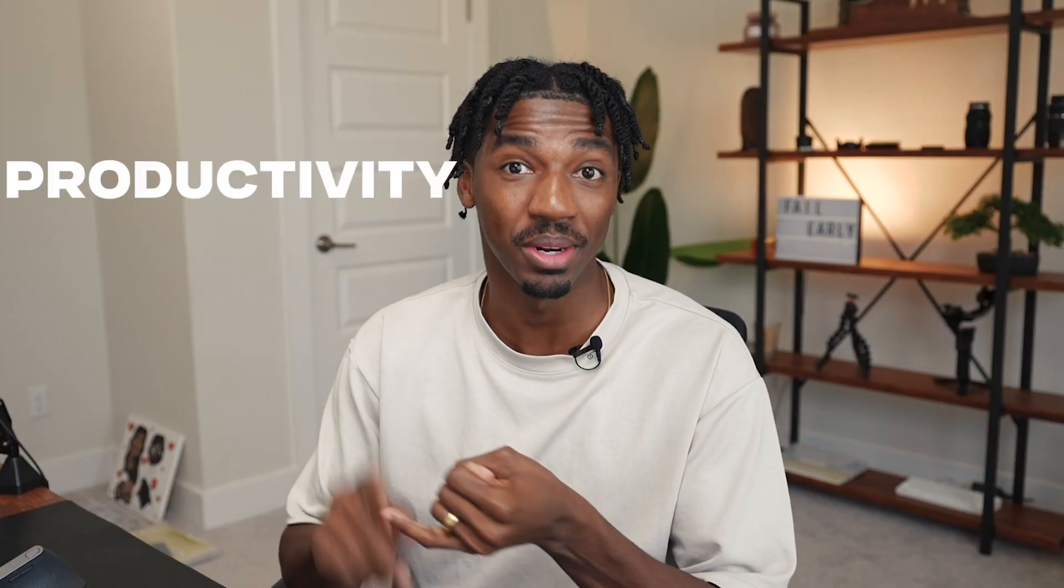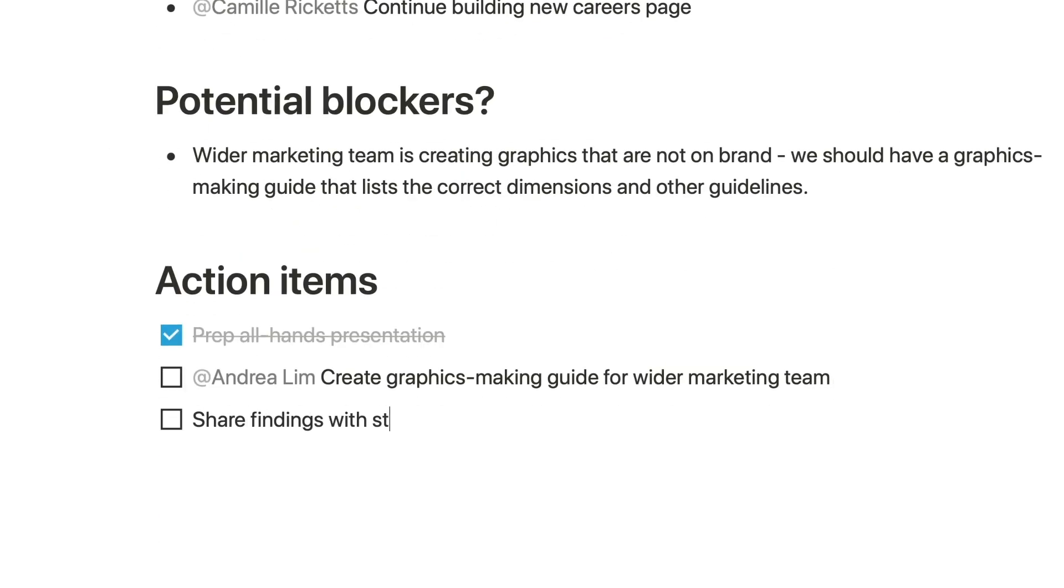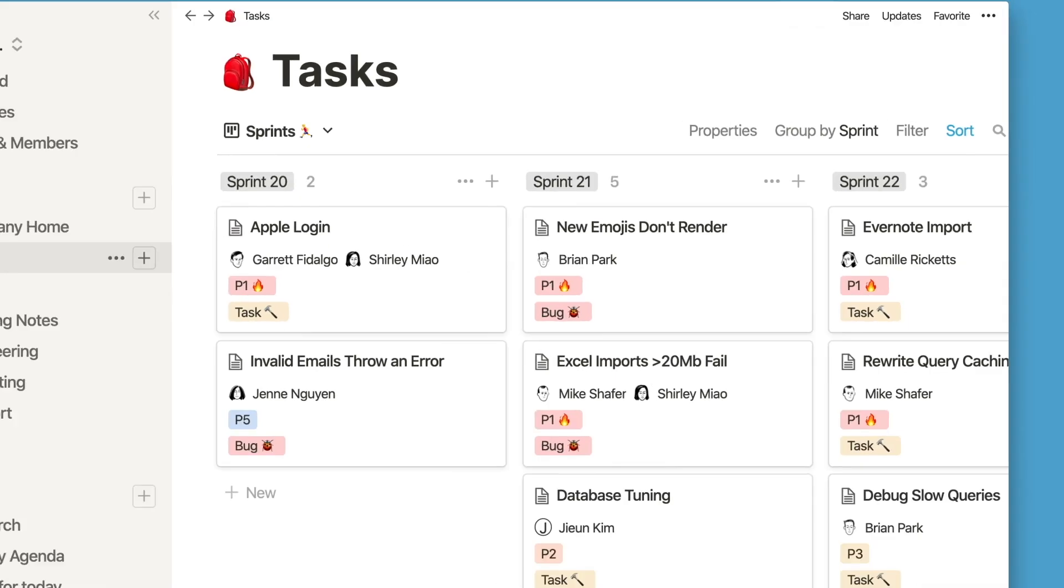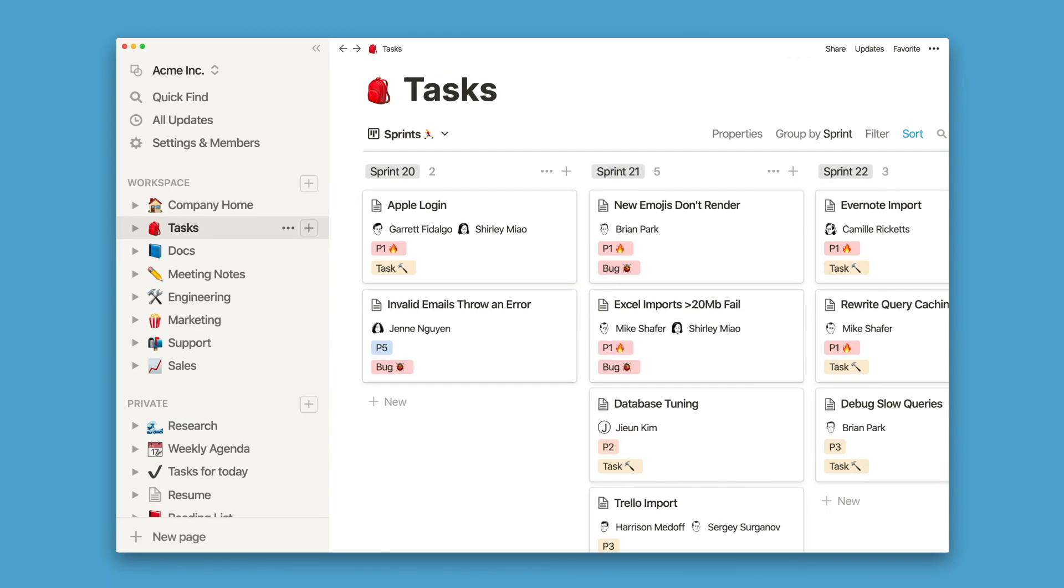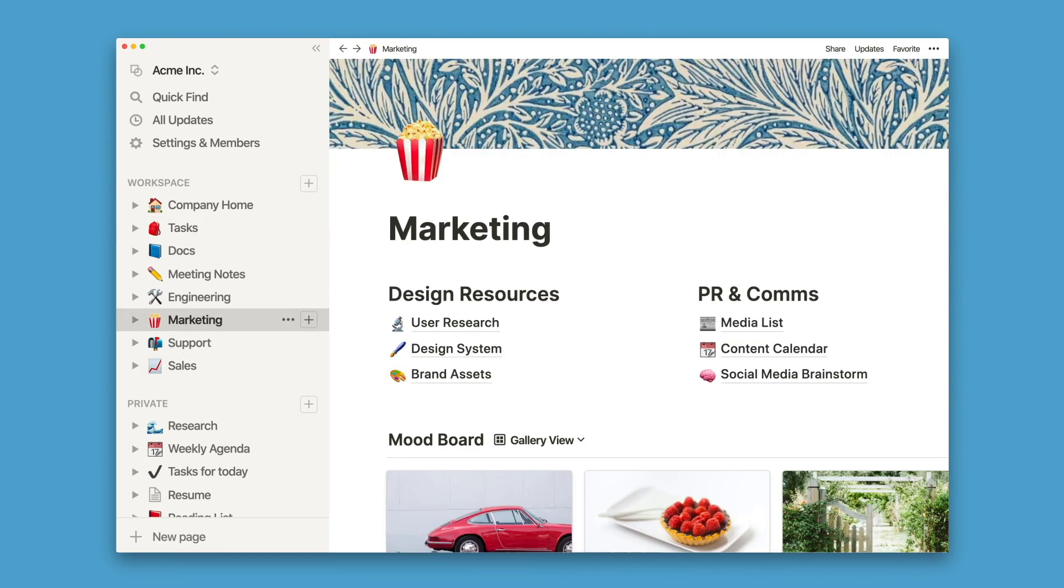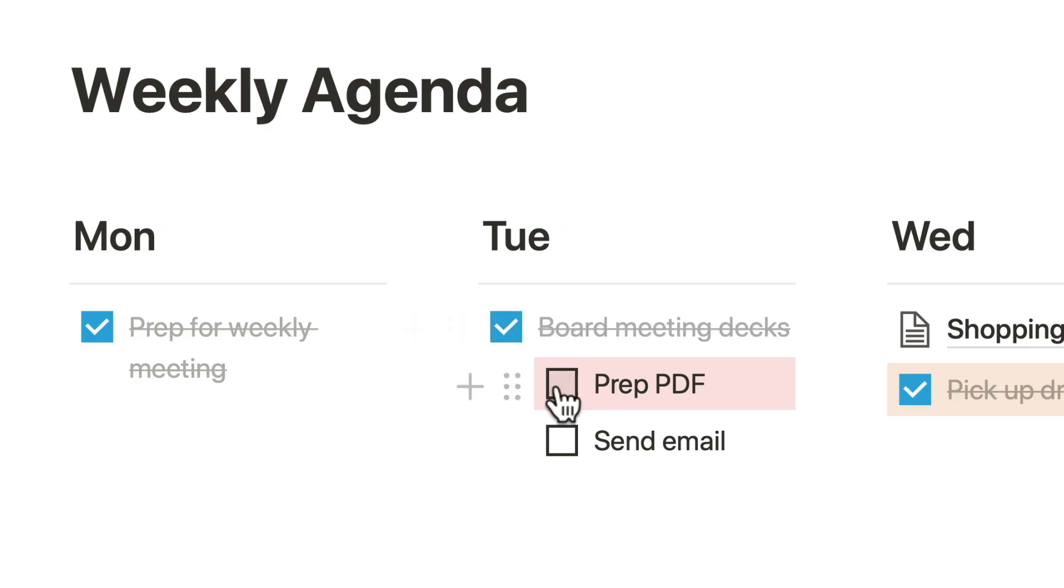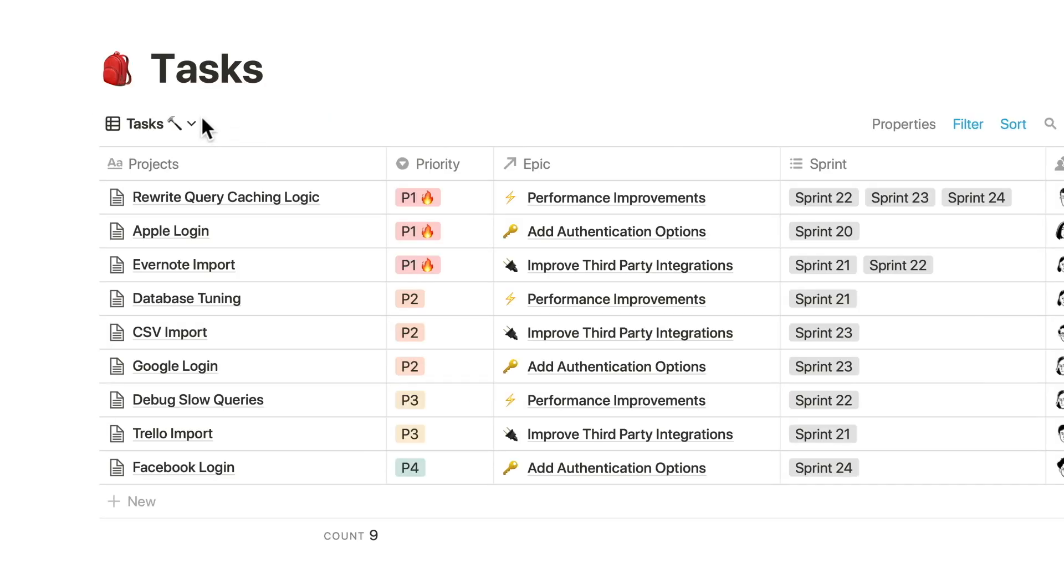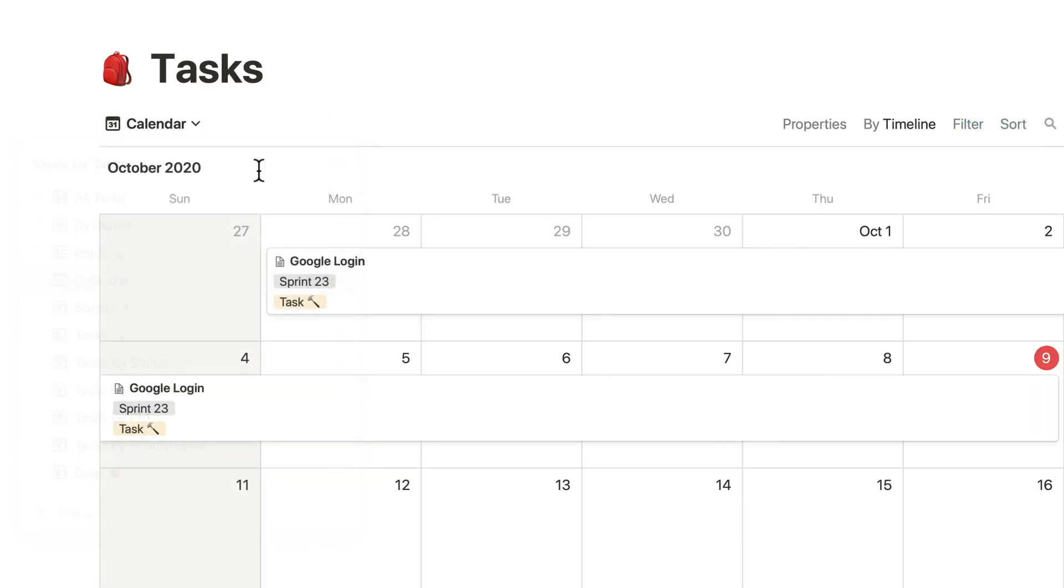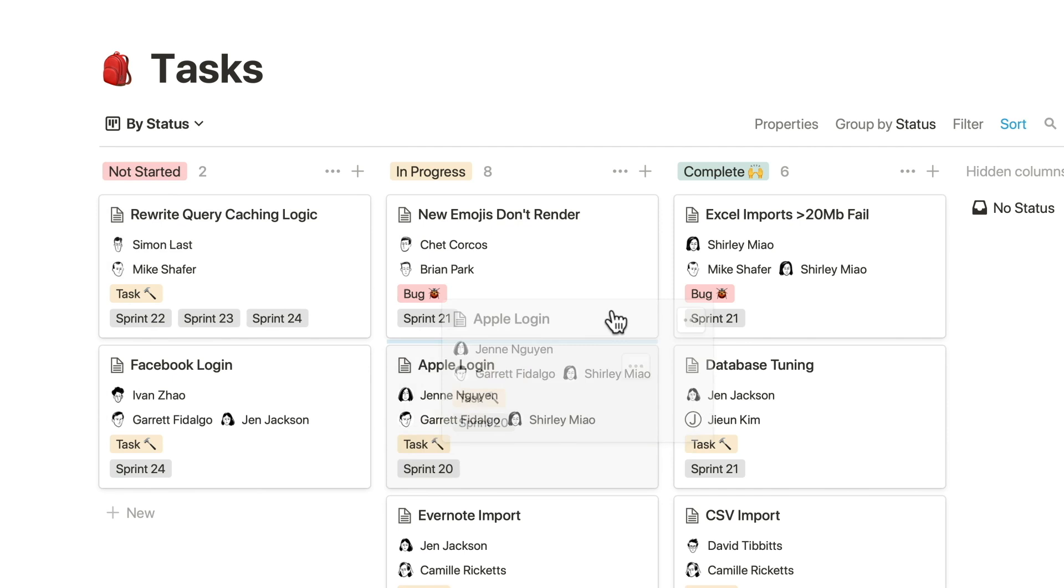So Notion is essentially a productivity note-taking app, but it goes way beyond that. You can use it for writing content plans, lesson plans, taking notes, remembering memories, and so much more. That's why it's really hard to get a concise definition of what Notion is because it varies from person to person.